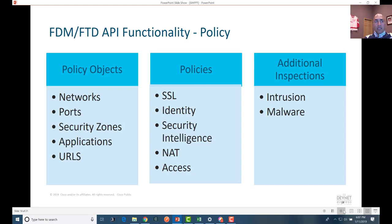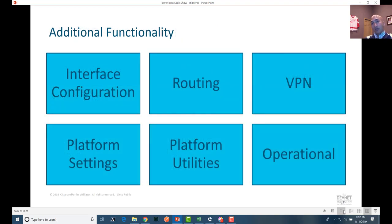What can you do with this API? Pretty much you can manipulate all the policy objects — networks, ports, security zones, applications, URLs (very important for your use case). You can manage most of your policies: access, NAT, security intelligence, identity, SSL policies, and you can do additional inspection for intrusion and malware. All these functionalities are available through the API. You can do full interface configurations, and some routing — mostly static routing — is supported. You can also do platform settings manipulations, though not all of these will be required for your challenge.